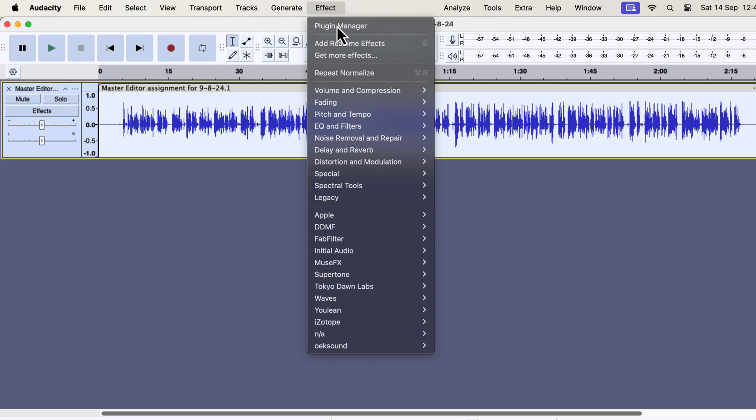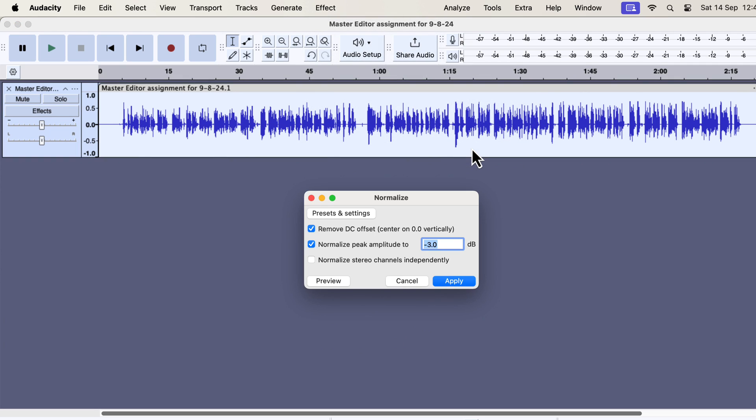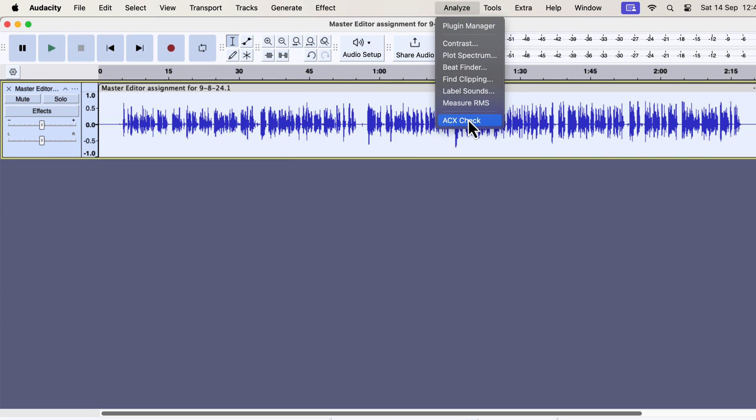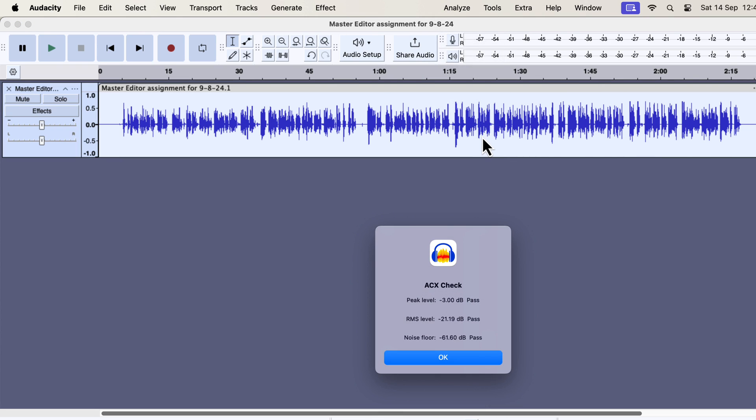I will normalize it to minus 3 dB. I will check the ACX values again. You can see the peak is now okay, and RMS has increased more than it was before the limiter. Before the limiter, the RMS was around minus 23, and now it is minus 21.